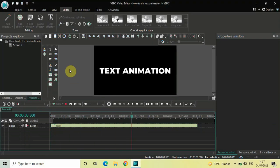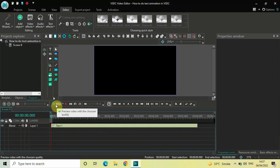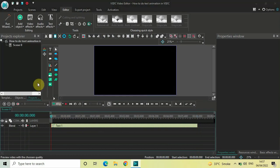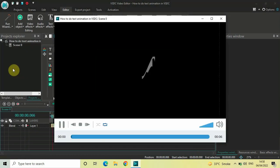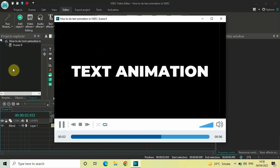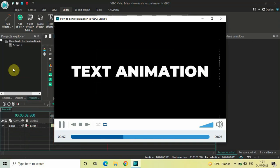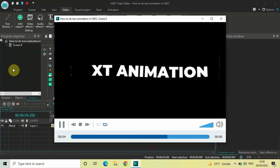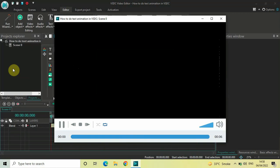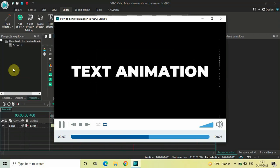And that's how you can create an awesome text animation in VSTC free video editor. Do let me know your thoughts in the comments section below, like the video, and subscribe to my YouTube channel. I'll see you again in the next video — till then, thanks for watching.